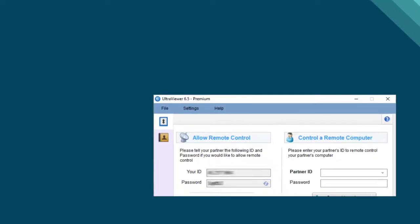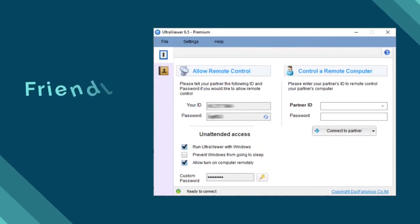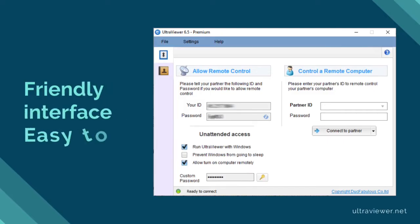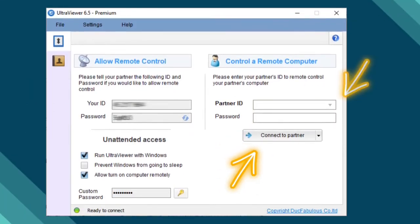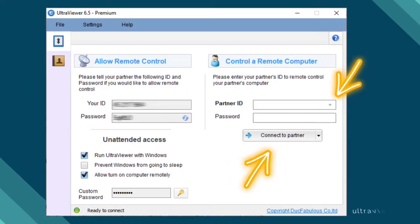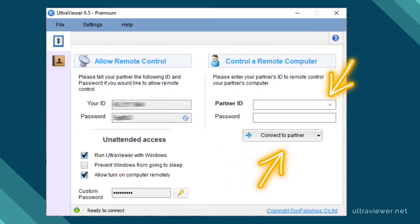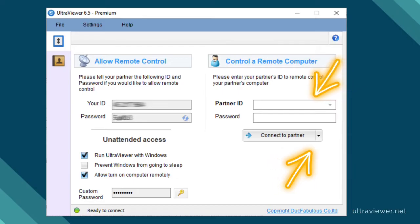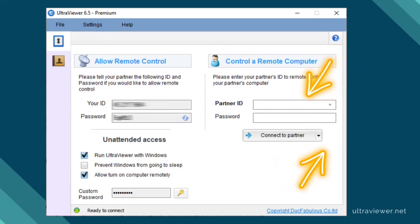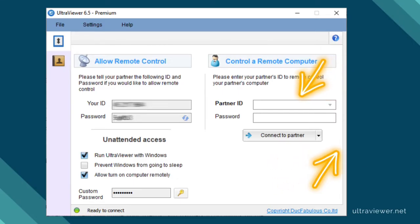One of the best things about UltraViewer is its ease of use. To get started, all you need to do is download and install the software on both computers. Then, the person who needs help gives you their unique ID number and password, and you enter that into your UltraViewer program — that's it. You're now connected and can control their computer remotely.